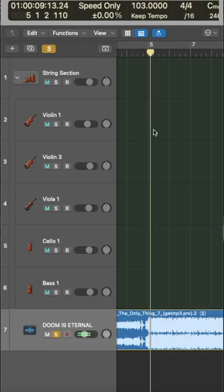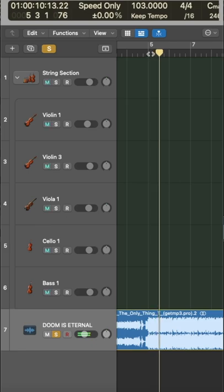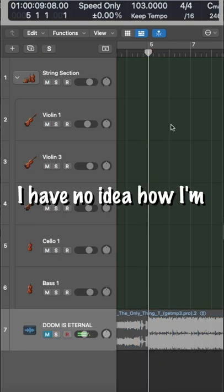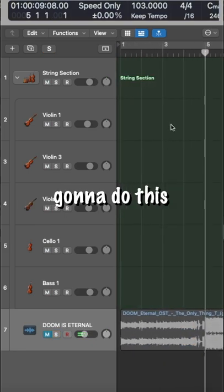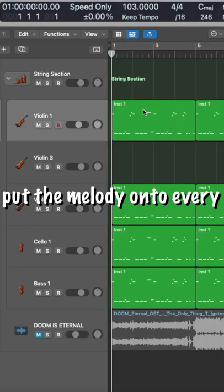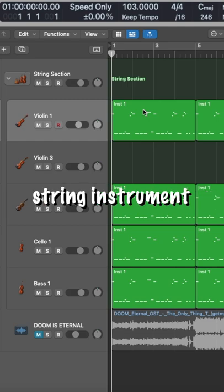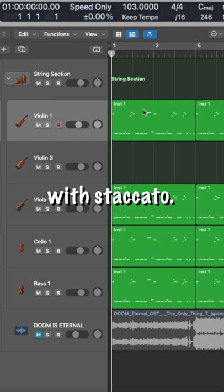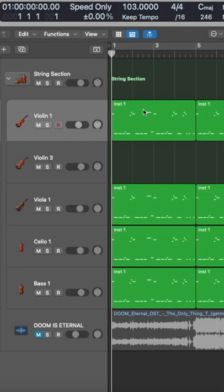Okay, so where's the audio file? I have no idea how I'm gonna do this. So I went ahead and just put the melody onto every string instrument with staccato.